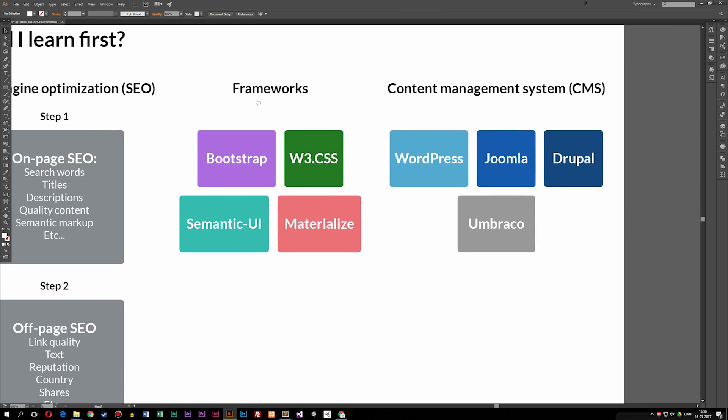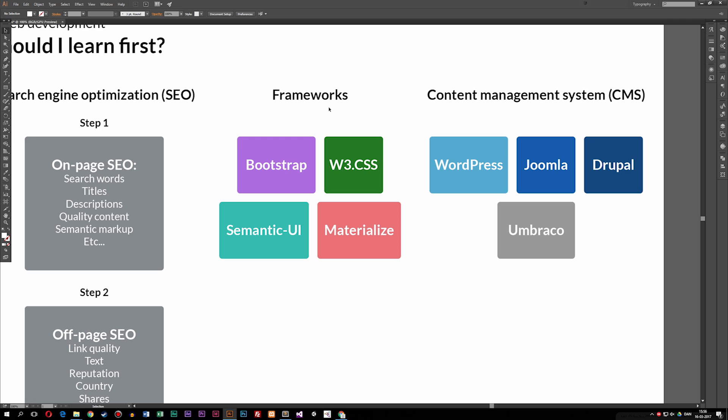Another field to look into is frameworks. To make website creation easier and ensure other developers understand how a site was built, we use frameworks — and there are many for different languages. For HTML and CSS, we have Bootstrap and w3.css, which make your website responsive, meaning it adjusts to cell phone screens and looks nicer. Once you've learned a programming language, I recommend looking into frameworks for it — you can find frameworks for HTML, CSS, JavaScript, and other languages.